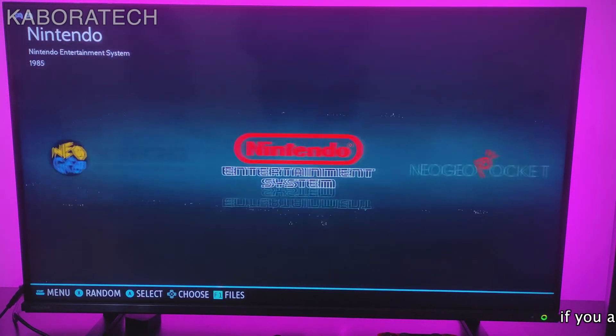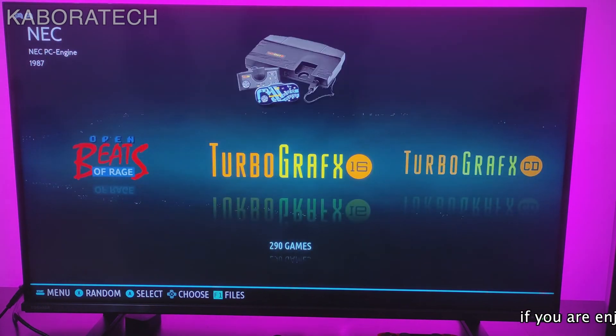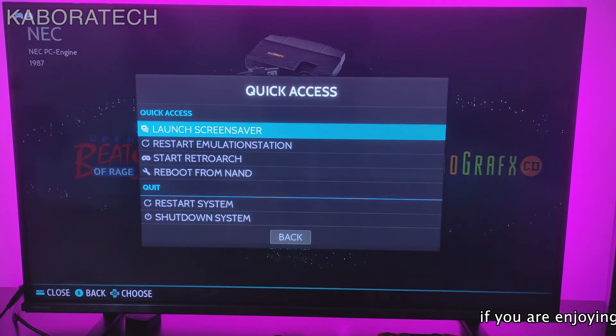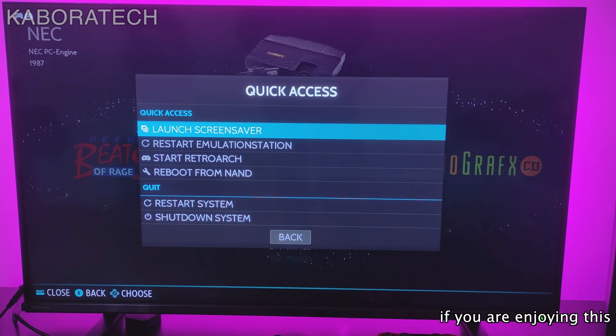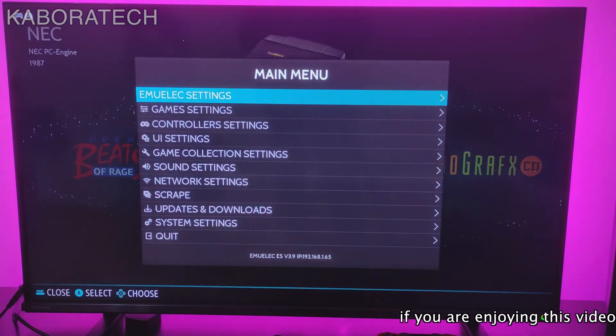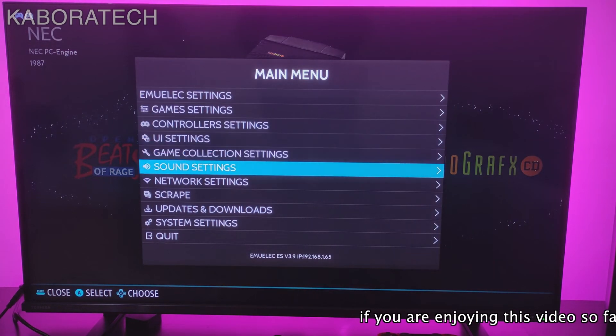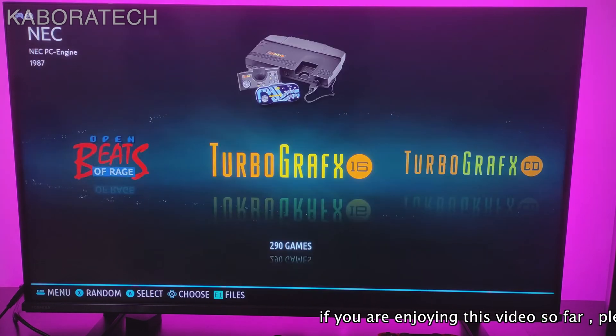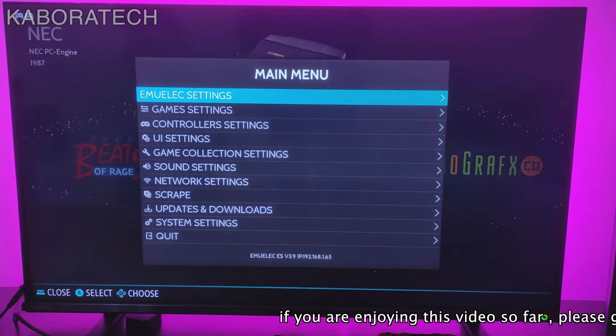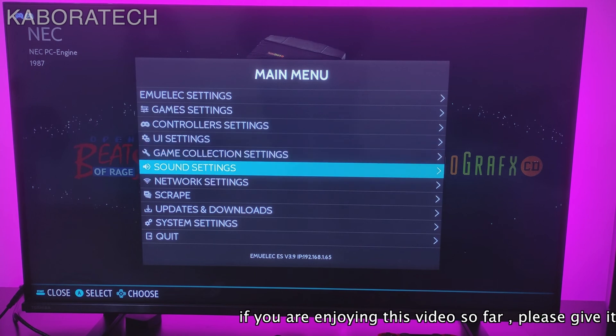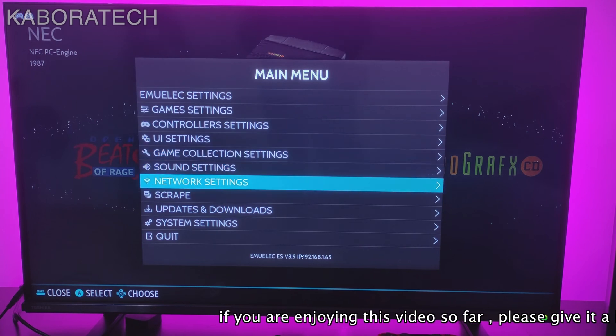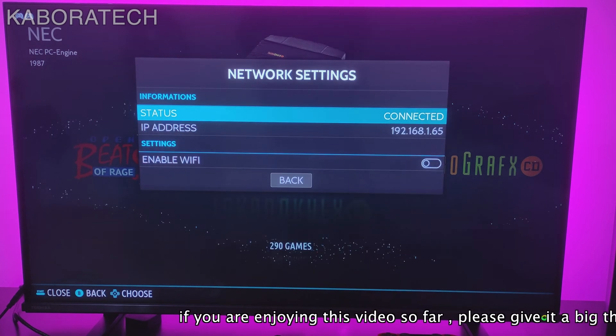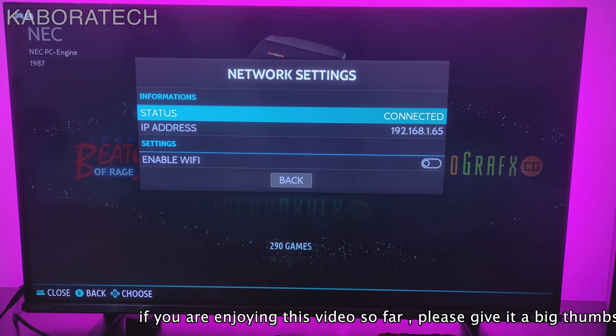Now if you want to delete directly from your computer, we need to know the IP address of your retro gaming station. Click start and go to network settings. This is my IP address - memorize it or take a picture with your smartphone and go to your computer.